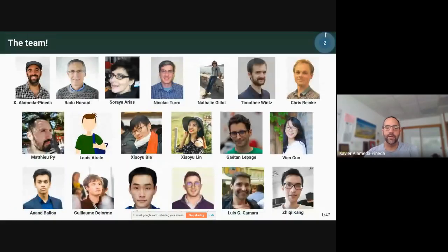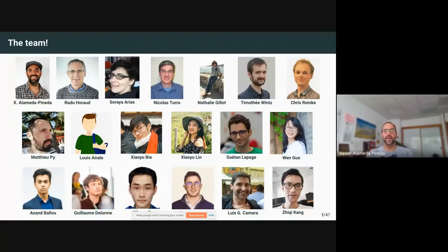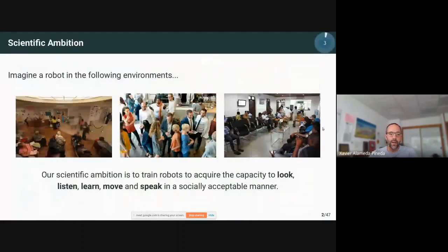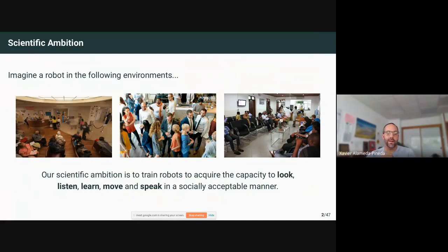First of all I'd like to introduce the team that I'm working with. They are the ones that should receive most of the credit of what I will be discussing today. We are a bunch of people from engineers to PhD students to postdocs, and it's thanks to all of them that I'll be able to present what I believe are really interesting topics today. Just to give a bit of context, I'll ask you to imagine a robot — a social robot in each of the environments that you can see in these pictures.